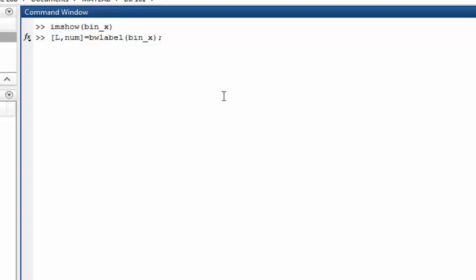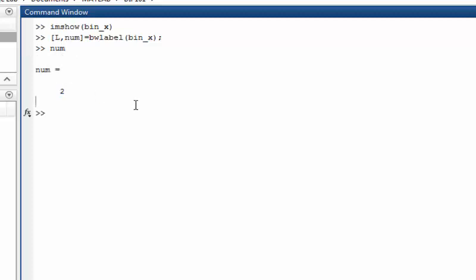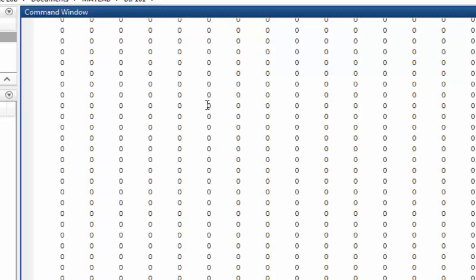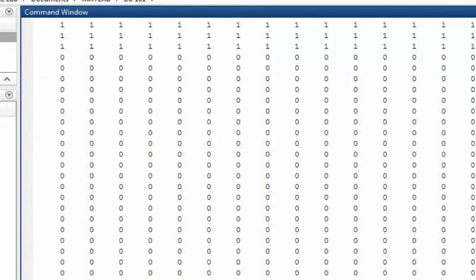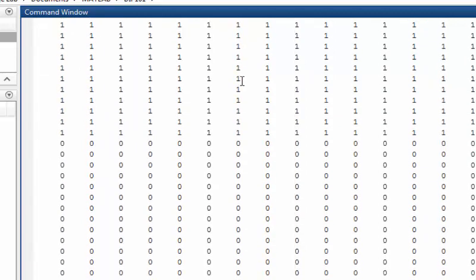When we hit enter, you can see that the num variable holds two objects, so basically the BW label function identified two objects in the image. And if we look into our labeled image, although it is a huge one, it will label the first object with the number one.